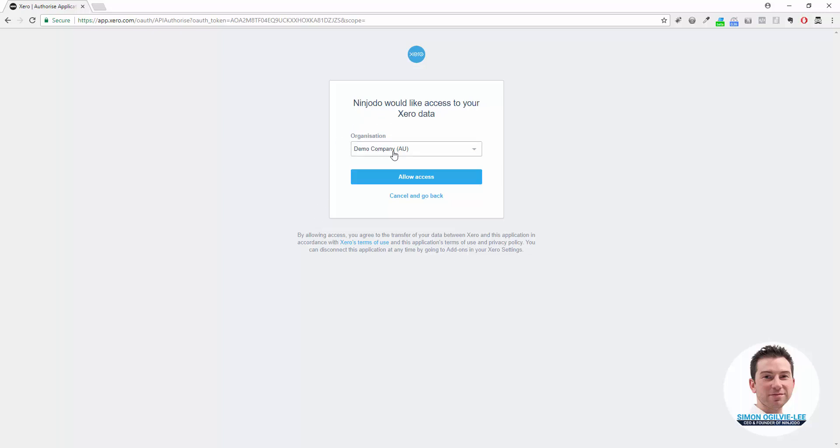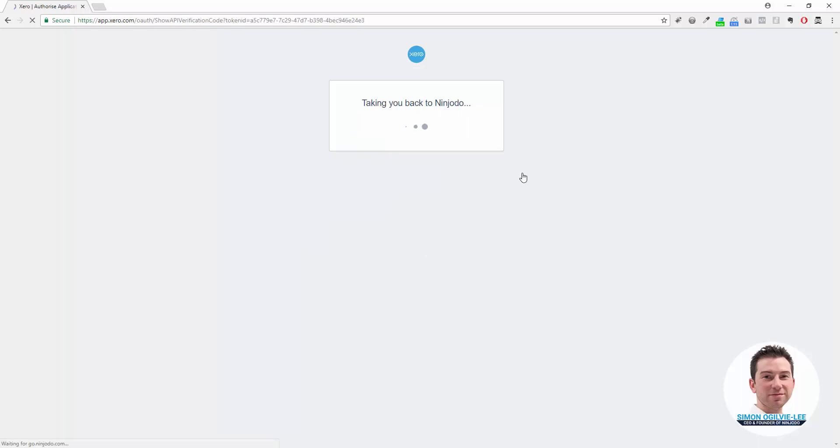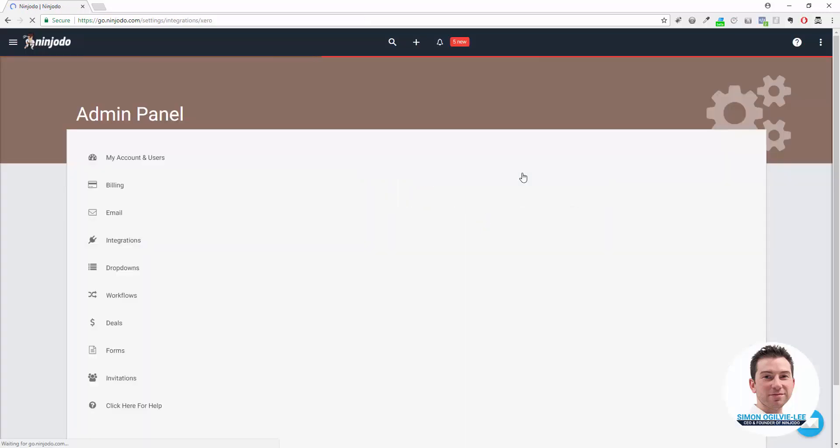Choose the organization. If you only have one company it will just let you allow access. If you have multiple companies you can pick them from a drop-down. Click on allow access, everything's going well, it will take us back to the Xero settings page in Ninjoto.